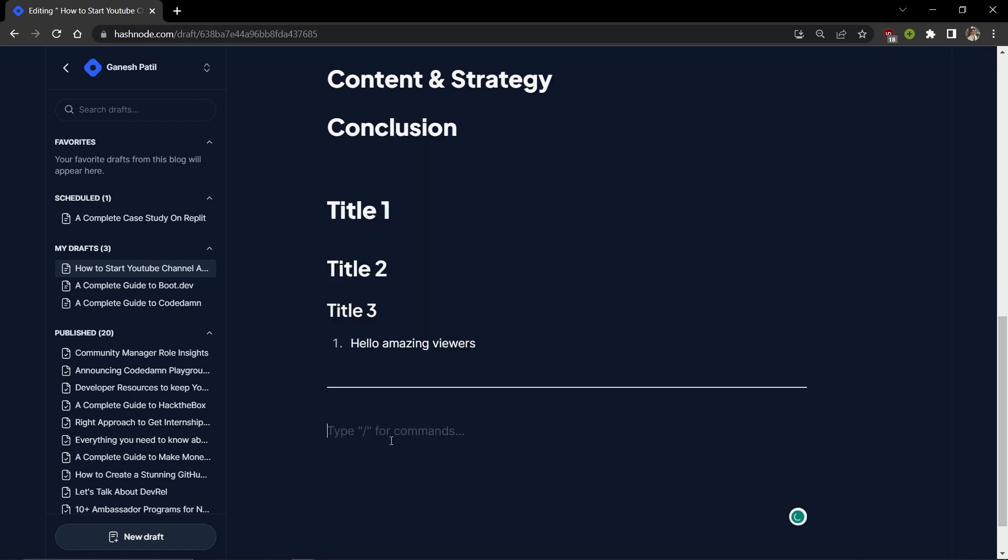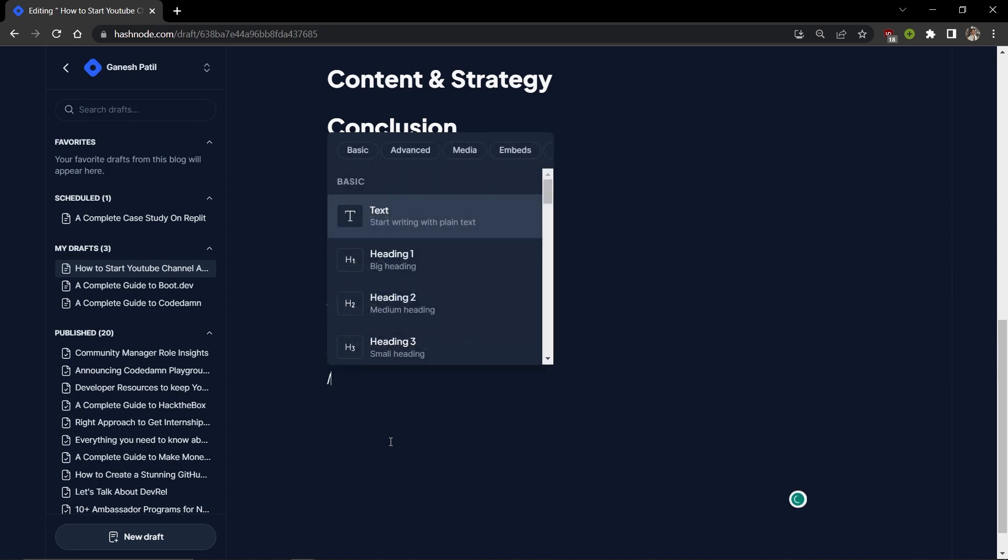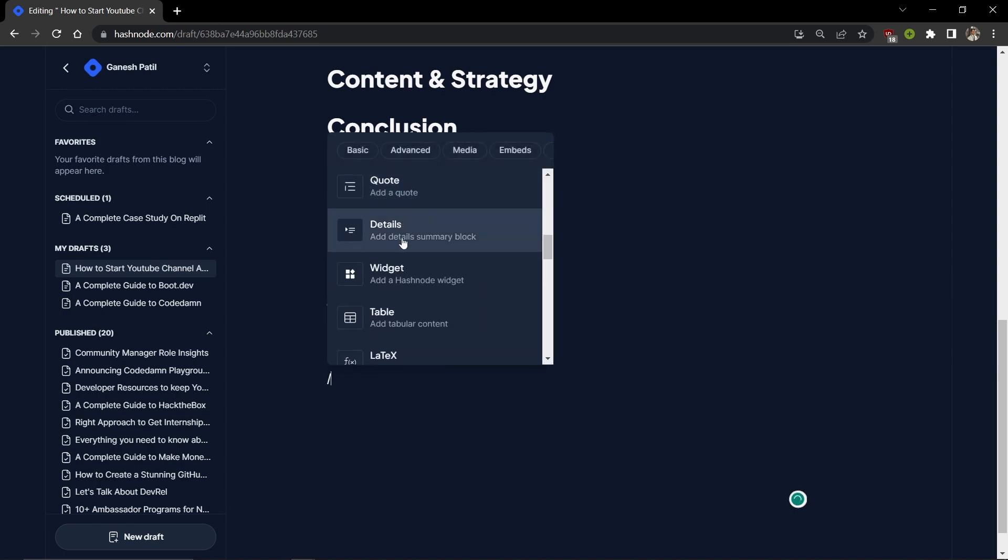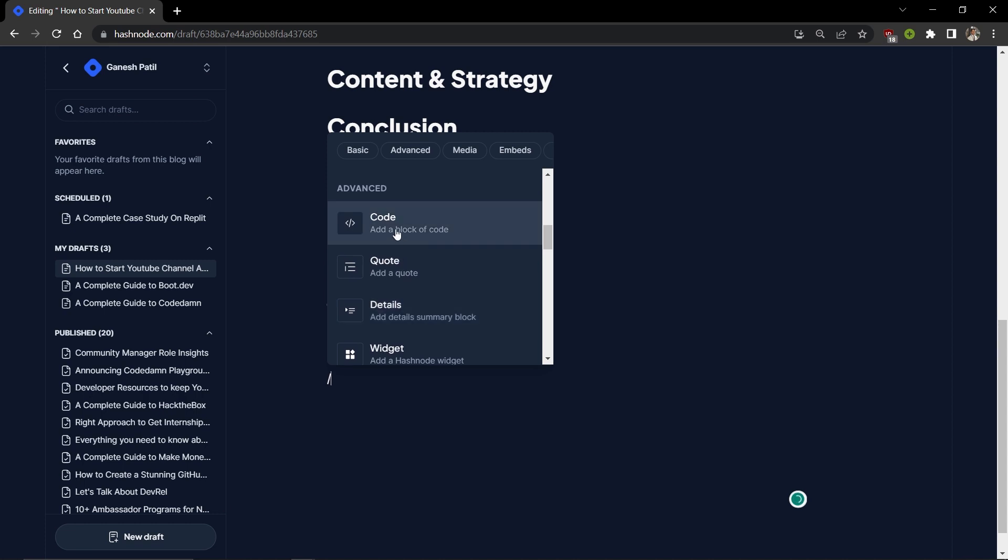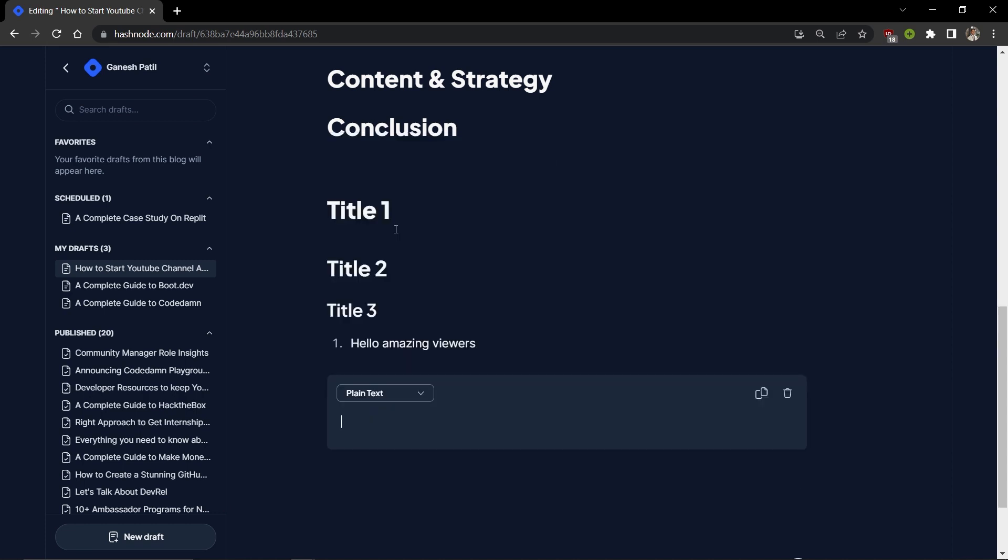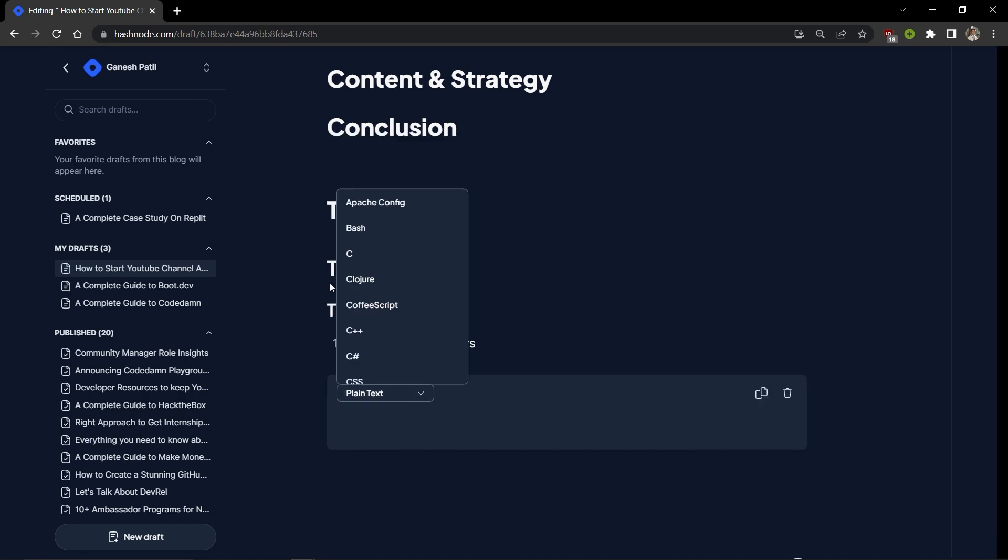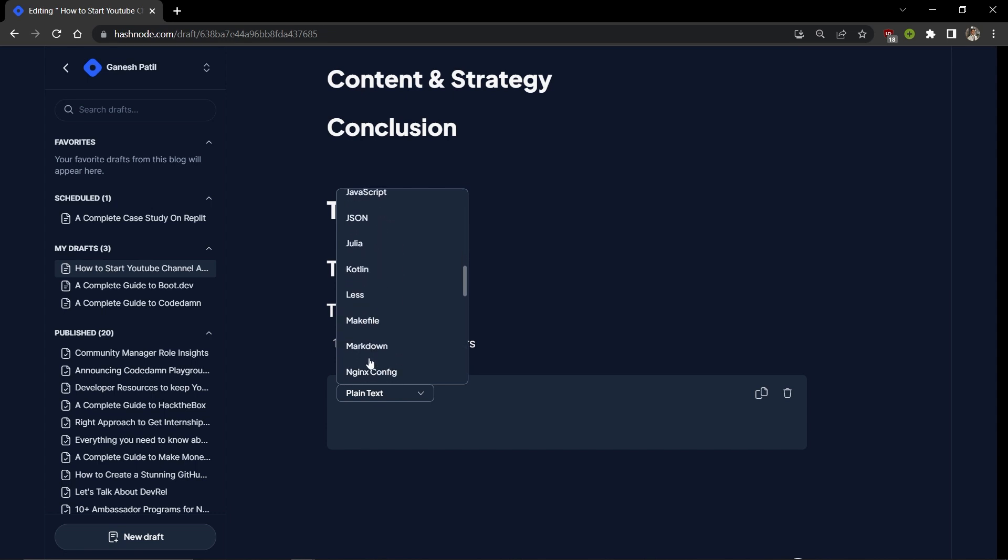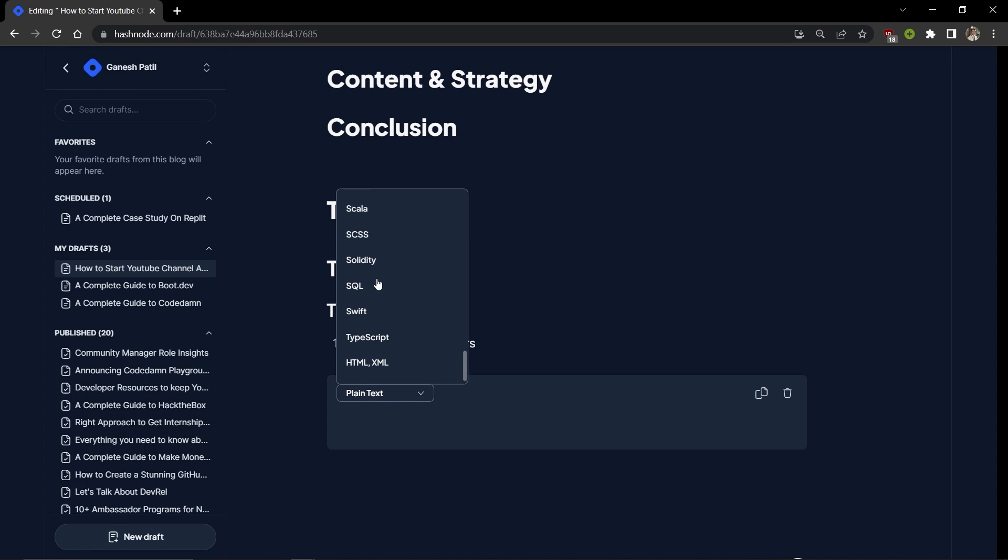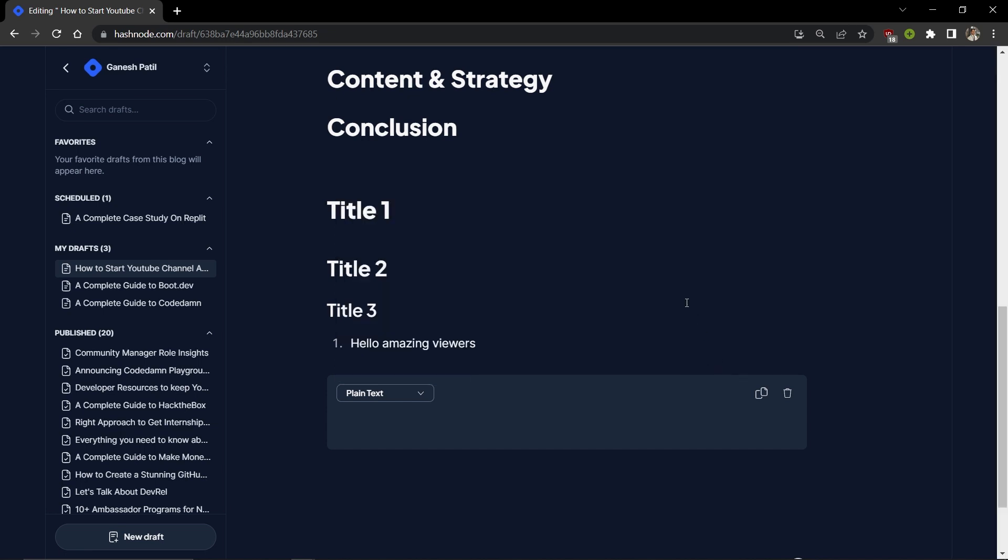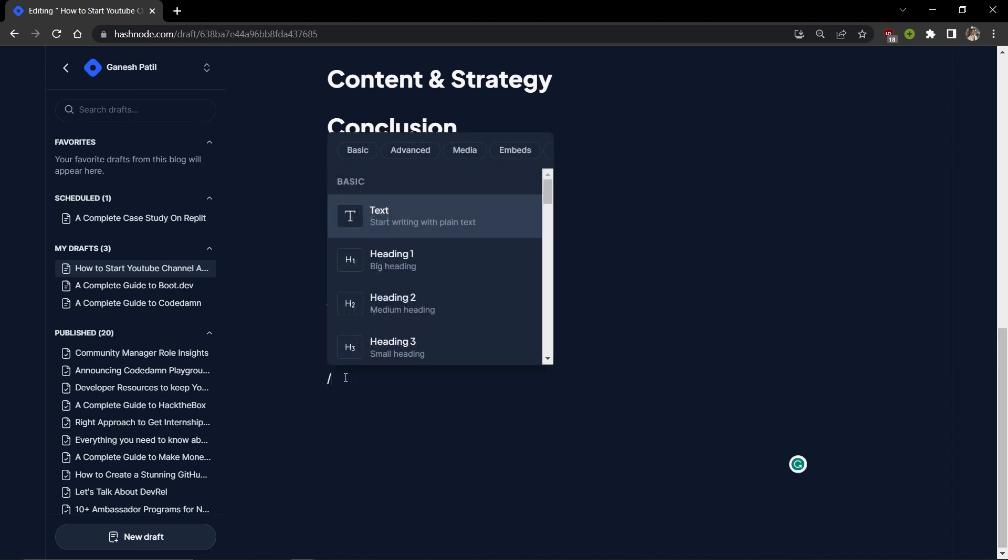You can add a divider as well. You'll use a divider when you need to separate two different sections, like explaining benefits and losses or good and bad things, or comparing two things. Then you can add code - you can specify C++, JavaScript, or any programming language you want.